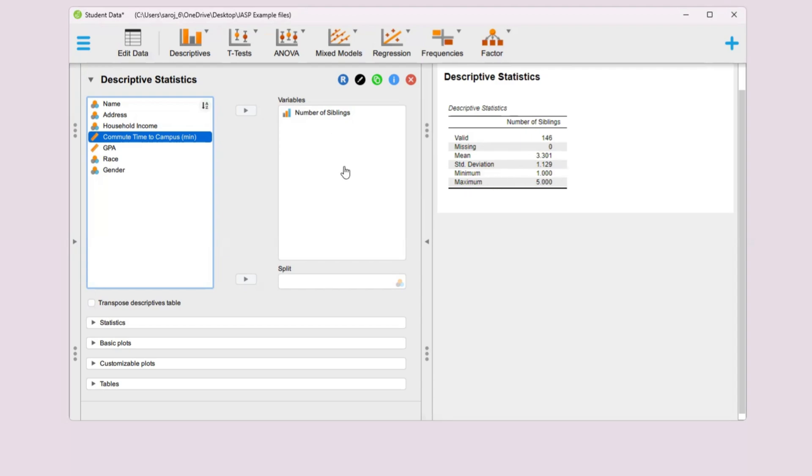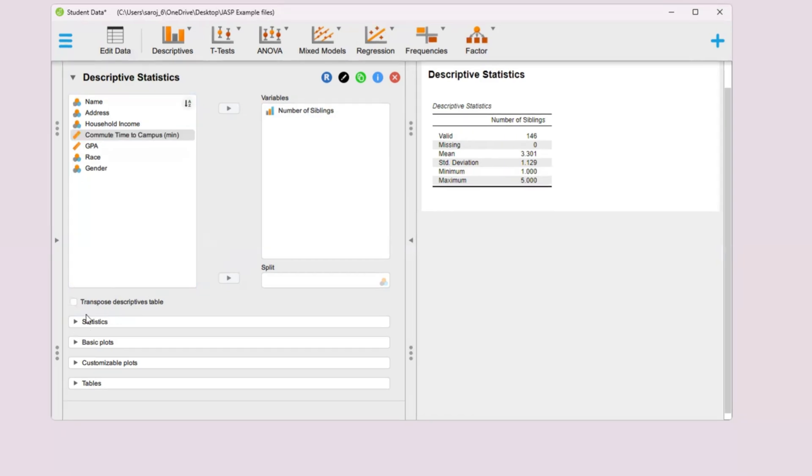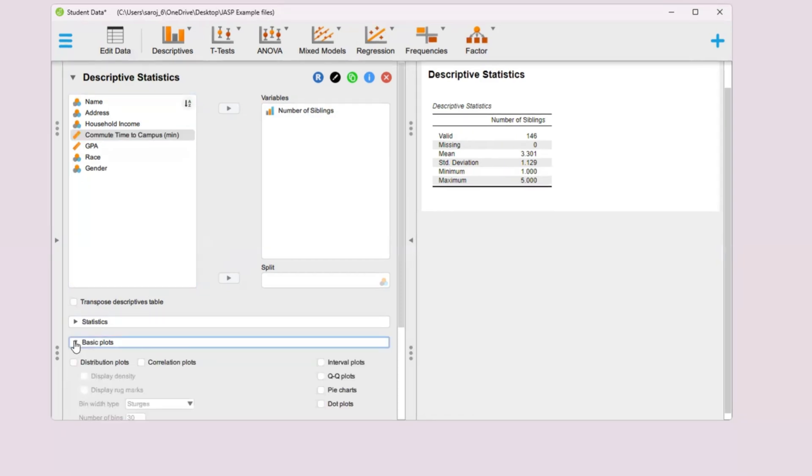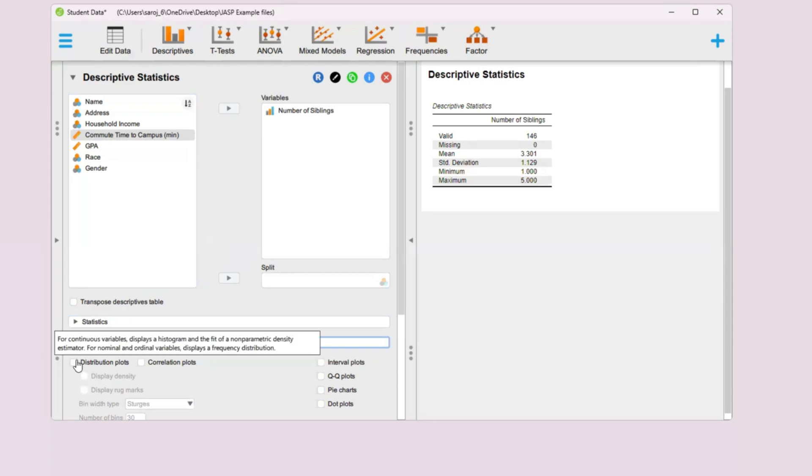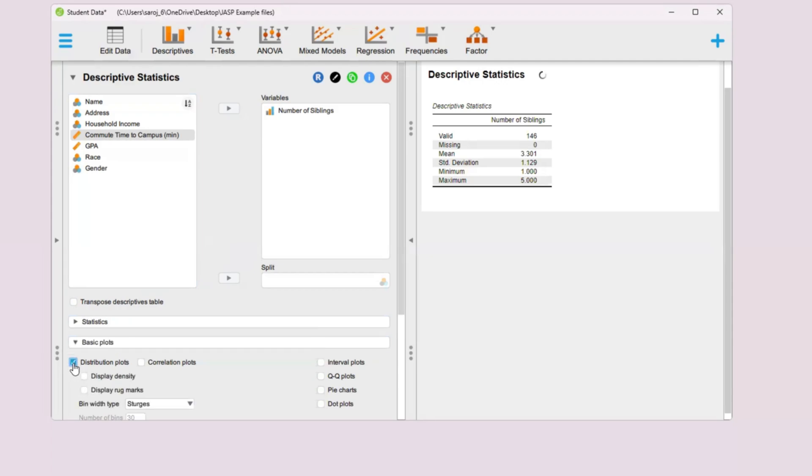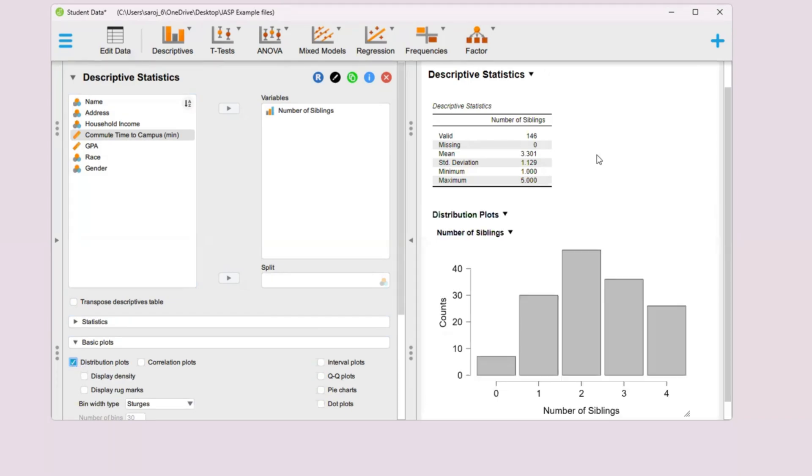In this case, we want the bar chart. Let's go down to basic plots. Then we can just tick distribution plots, this one, the first one here. So here is the bar chart.